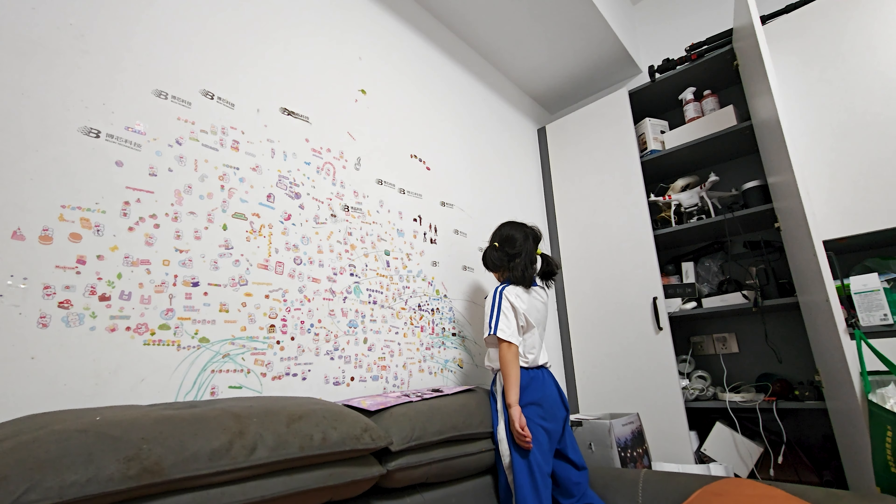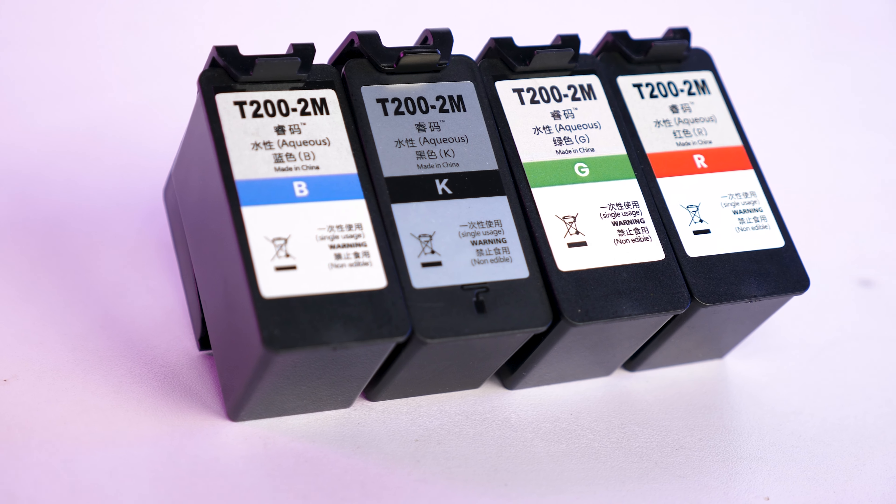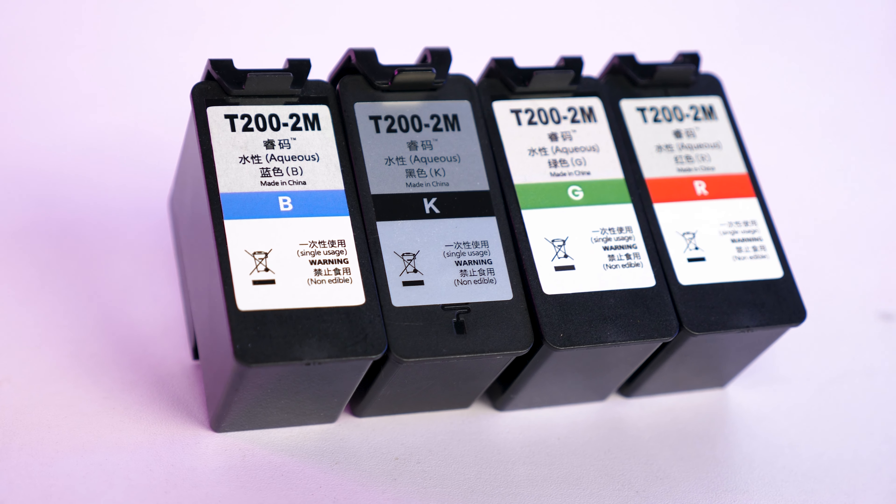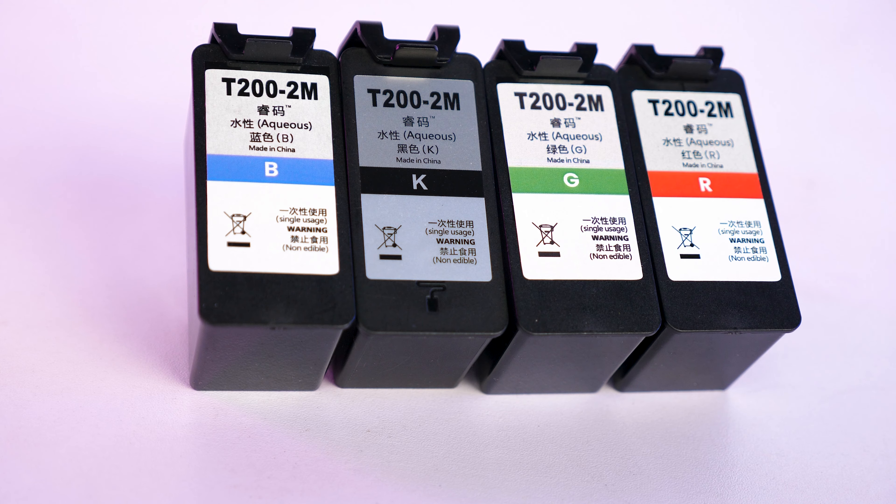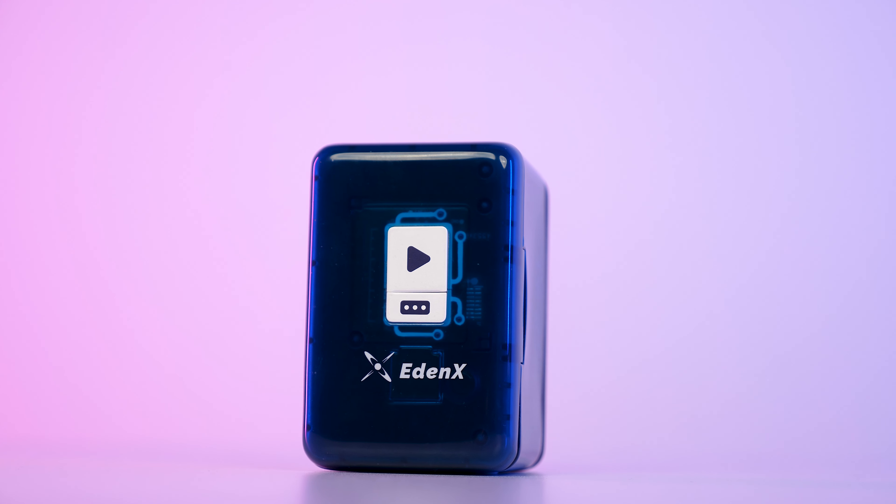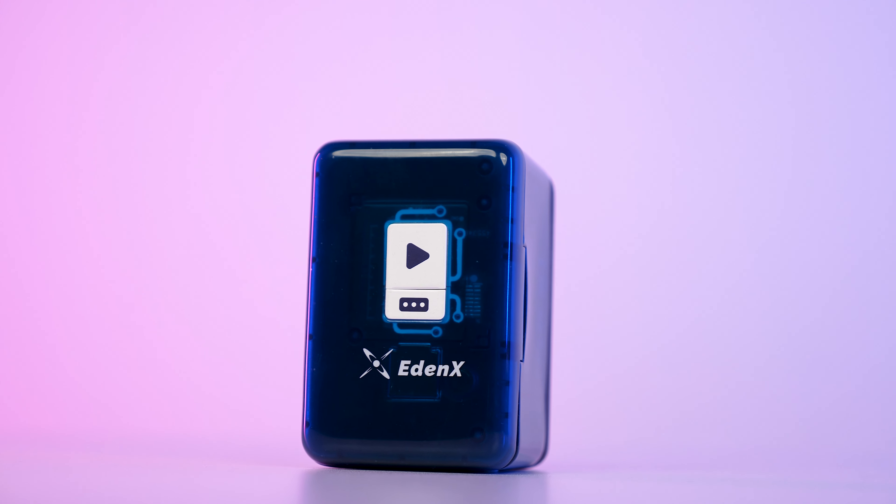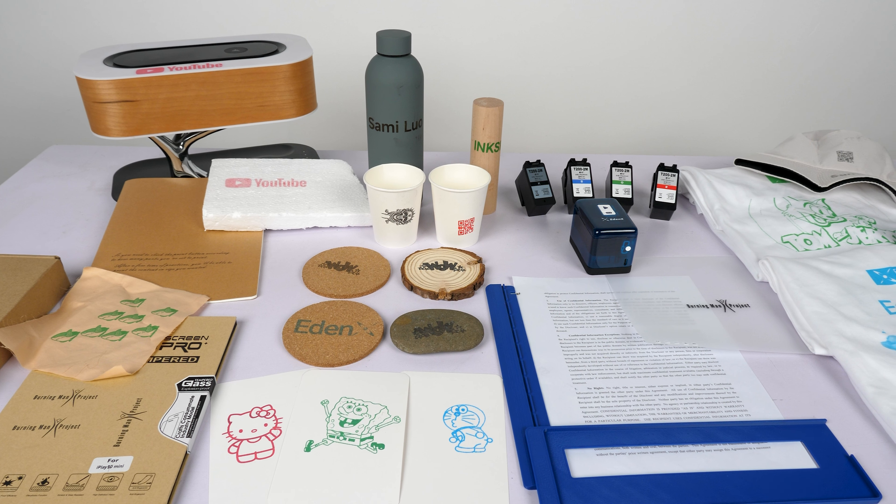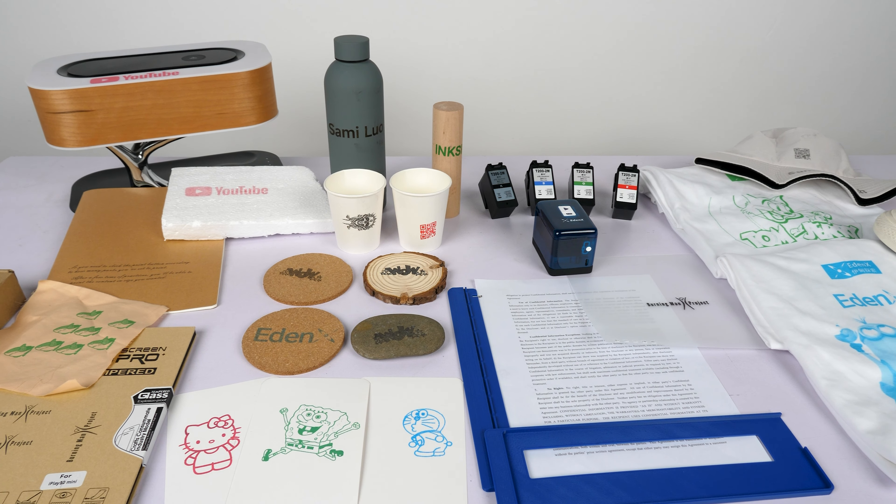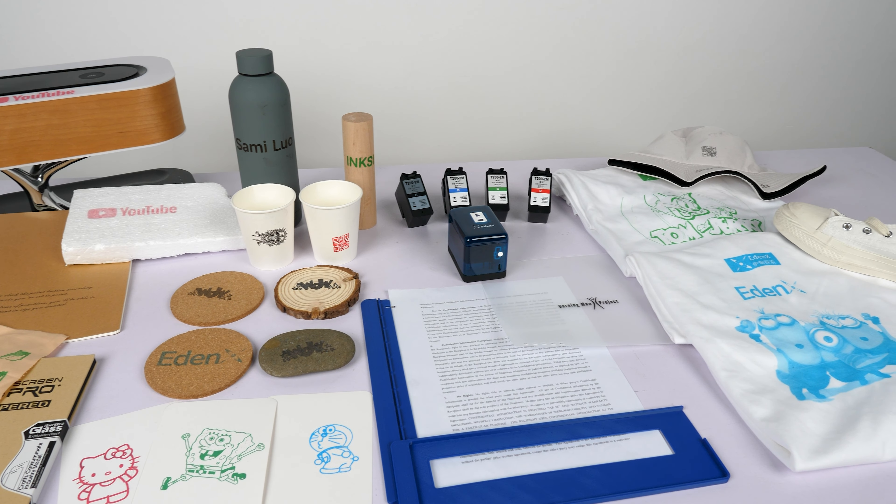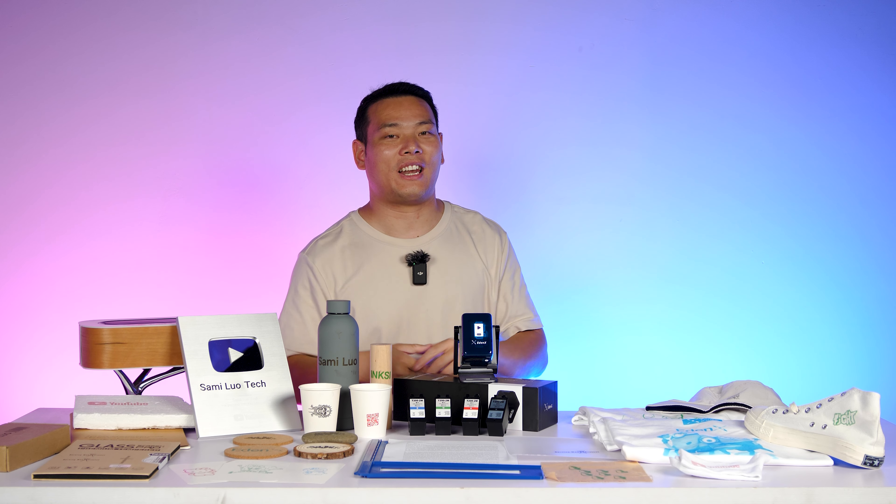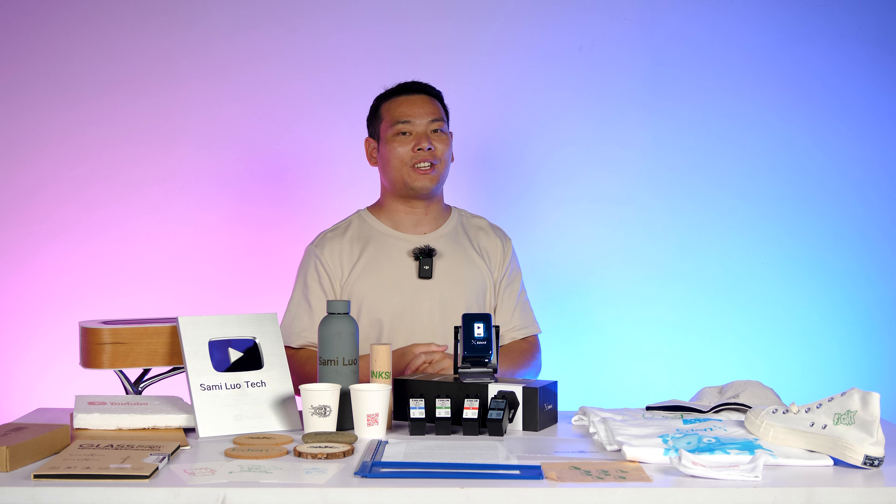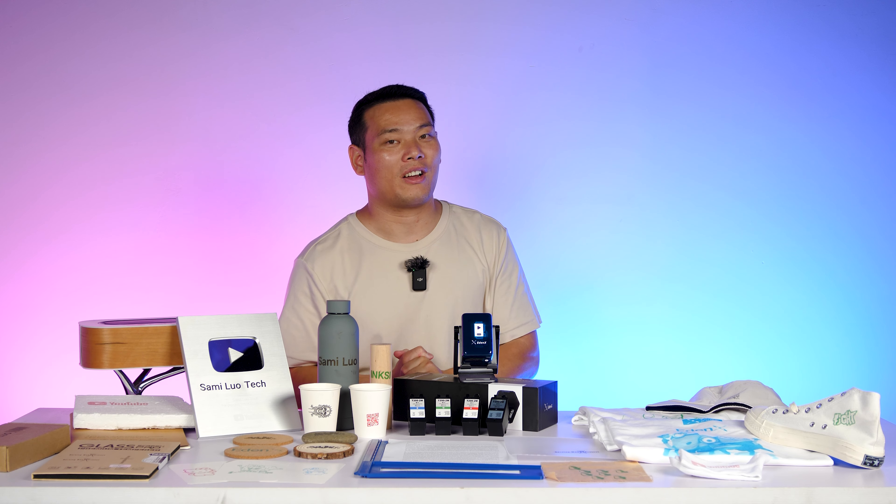My daughter has covered our walls with her creations. They've addressed the trickiest issue for this type of product. Both the Inks cartridges and the device itself are fully self-developed and controlled. This ensures consistent quality and reliable performance. So if you're interested, check out the link in the description to get your own Inks 01.